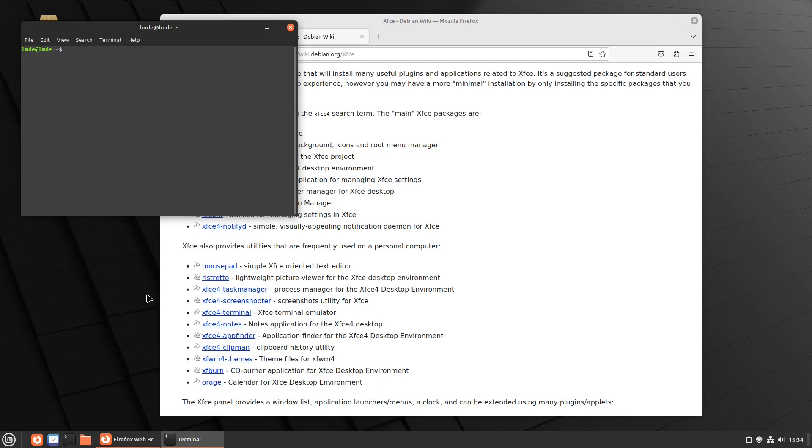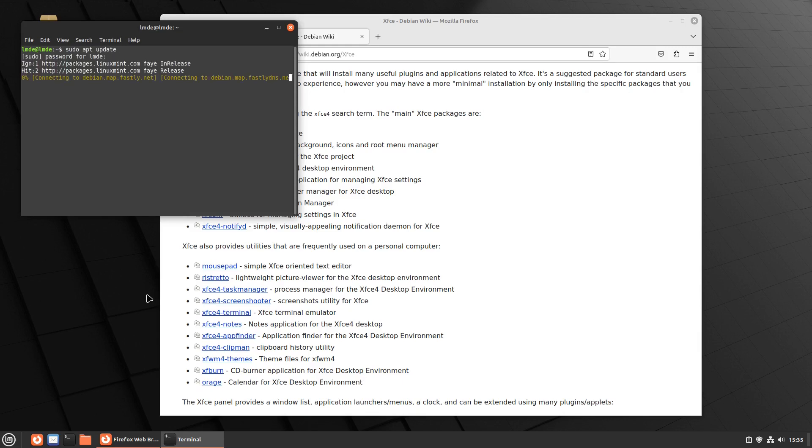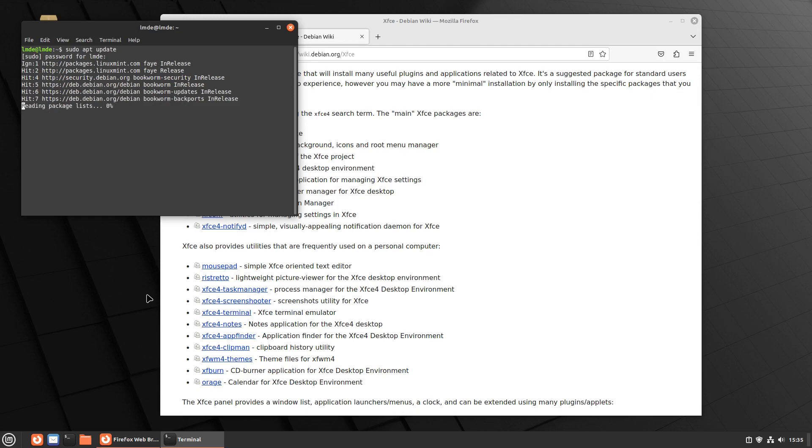First, make sure your system is up to date. Mine should be up to date. I did update it. I just don't remember if I updated that before or after I took my snapshot. Hopefully we're up to date. All packages are up to date.